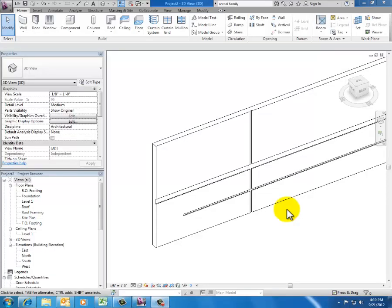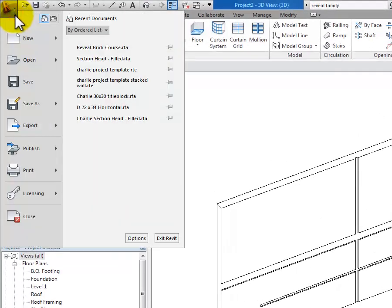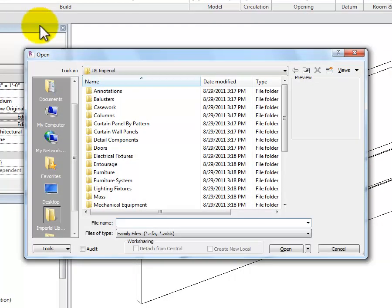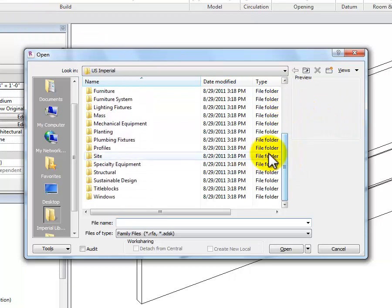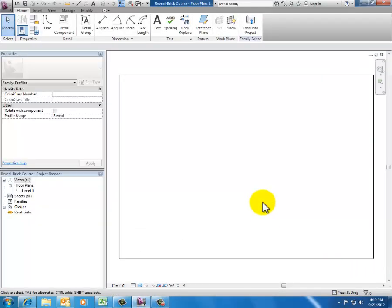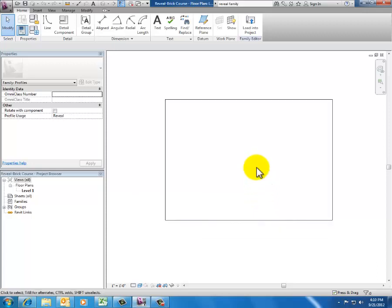What I want to do next is open up that brick reveal family and take a look at how they've set up the geometry. That's going to help us understand what we need to do in our custom reveal family. So I go up to the purple R, click to get the drop-down, and open the brick reveal family. In my Imperial Library I scroll down, select Profiles, and open Reveal Course Brick. Now in the family editor I'm looking at that same rectangle we saw when viewing the wall profile.